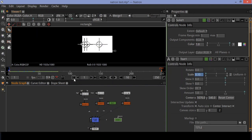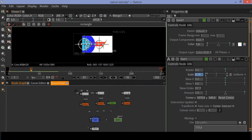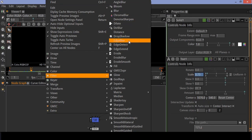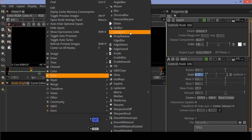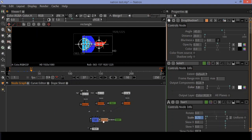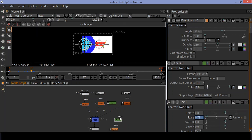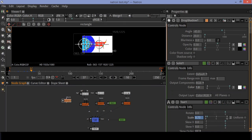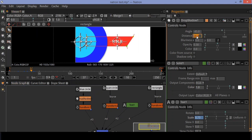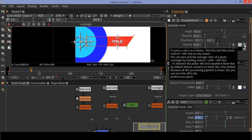Now to make the animation more attractive, let's add shadows. Go to filter options and select the drop shadow node. Connect it to the blue circle node. Adjust your shadow settings and copy this node to the other circle and rectangle nodes.